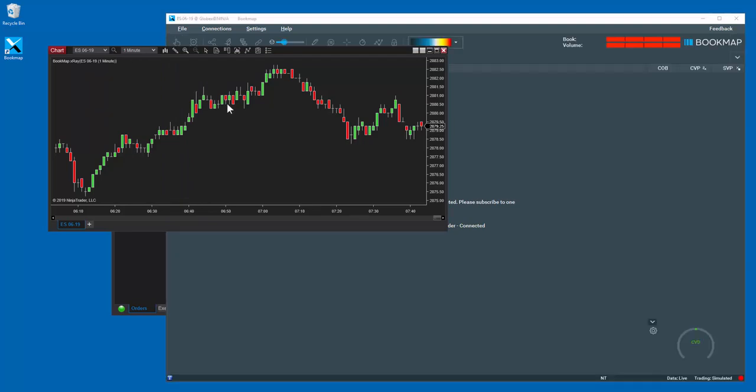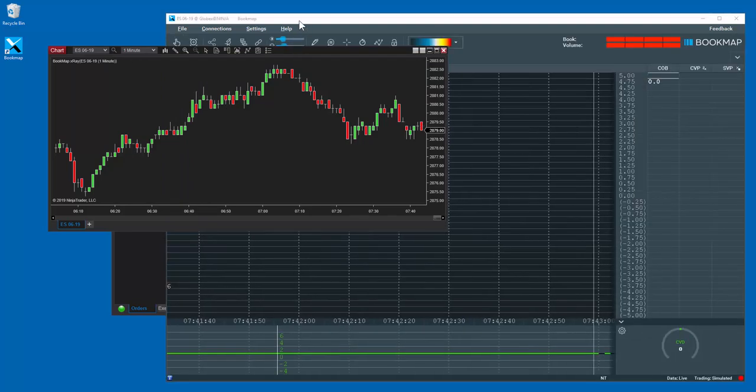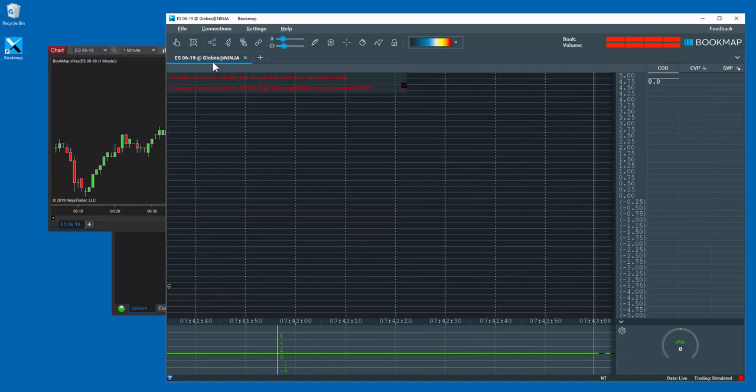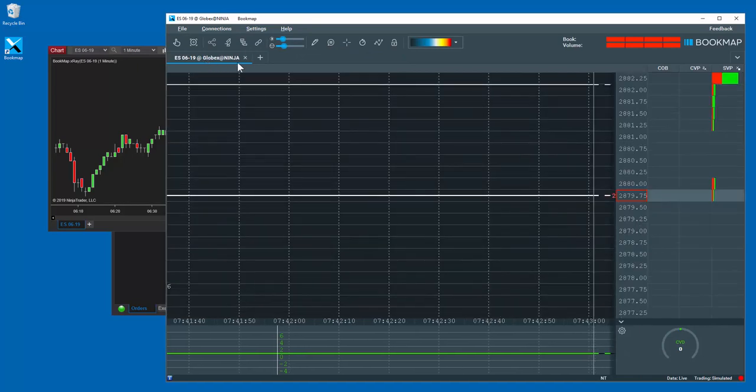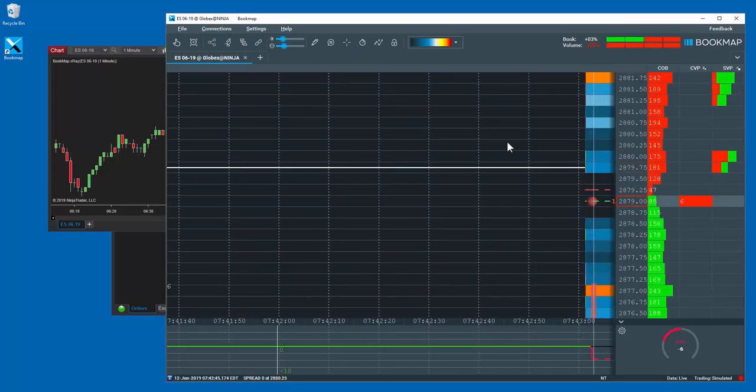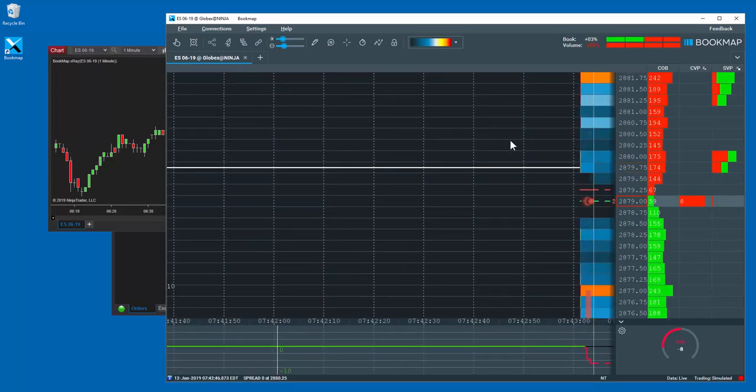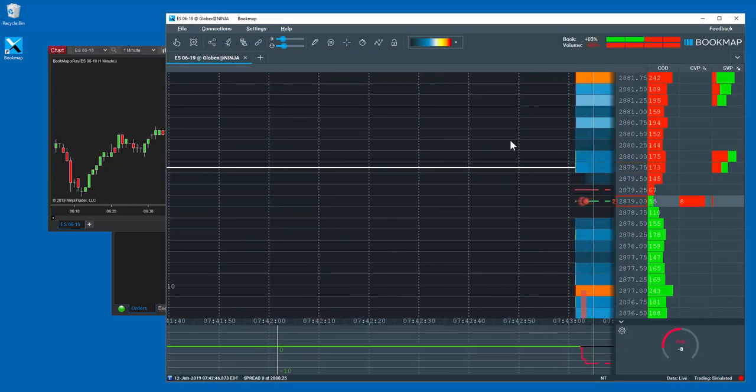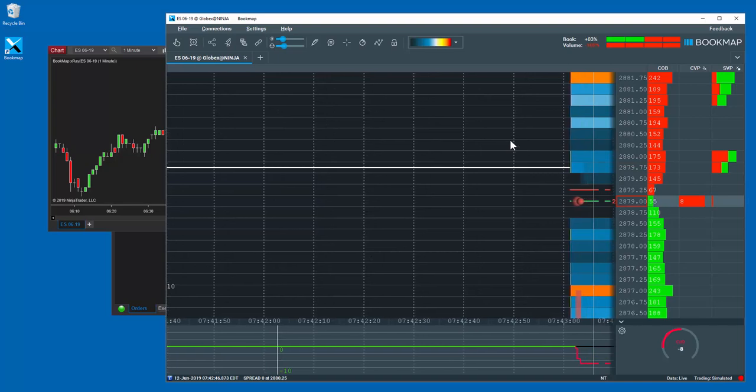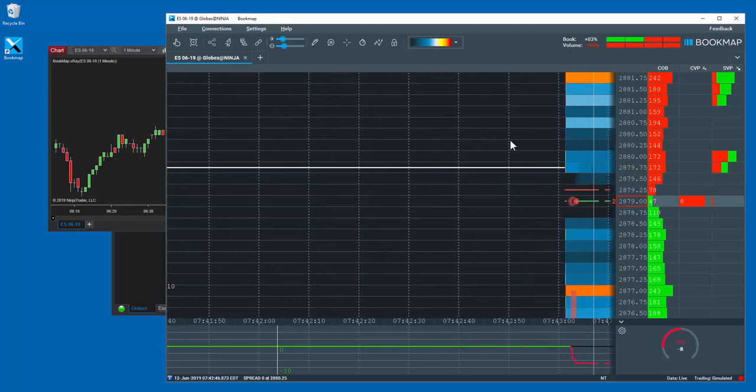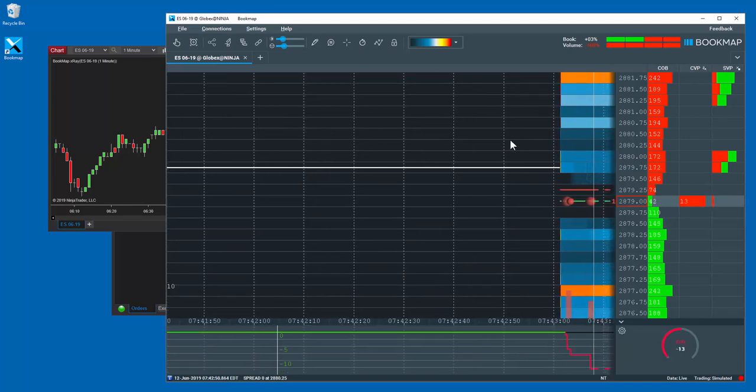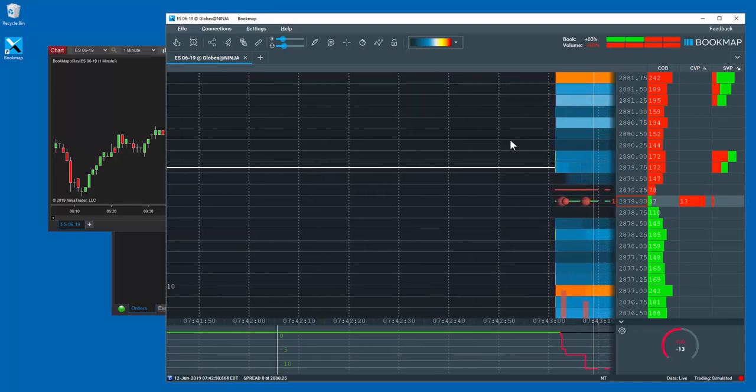Let's go back to Bookmap and you can see the ES chart is now loading in Bookmap. However, before Bookmap opens, you might be prompted to select the proper account. Make sure you do so.